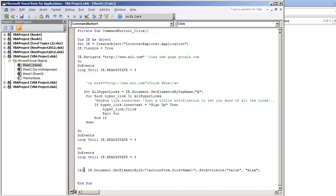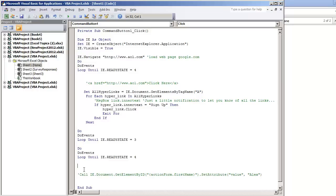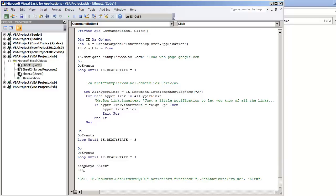And also, if for any reason you don't want to use the get element by ID property, there's always send keys. I don't recommend using send keys. They're not as reliable, but it still is another solution. I just want to show you what send keys will do. All it pretty much is doing is simulating the keyboard.